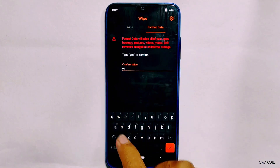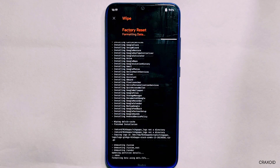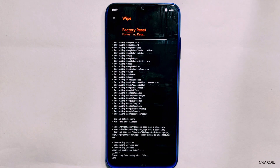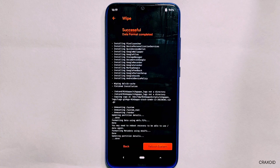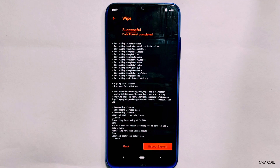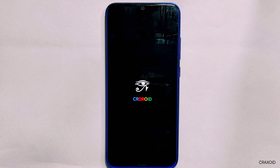Now go back again and enter the Wipe section. Here you will see 'Format Data' — simply tap on it, type 'yes,' and tap the tick mark to format your internal storage. This format step is needed for encrypted phones; otherwise GApps will not work properly. This formatting process is only required for encrypted devices.